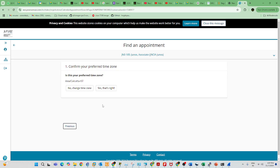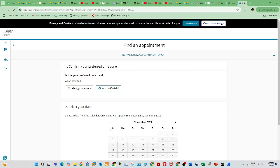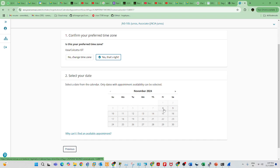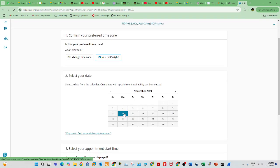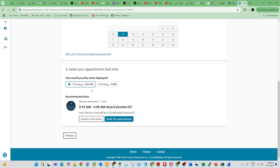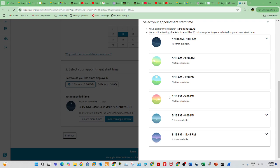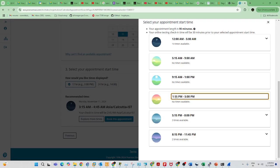Select your time zone — I've selected India. You will then see the available examination dates. Tomorrow is available, Friday is available, Thursday slots are all completed. I'm going to schedule the exam for Monday, November 11th at 3:45 PM. Here you need to select a time slot. Only 1:15 PM to 5:00 PM is available, but no slots are currently available in that window.